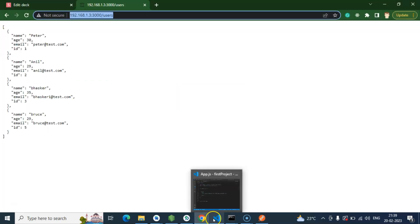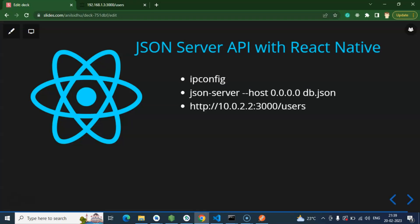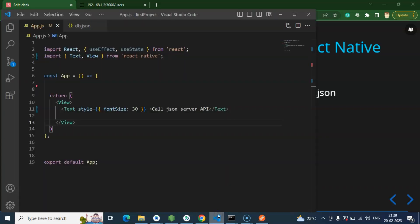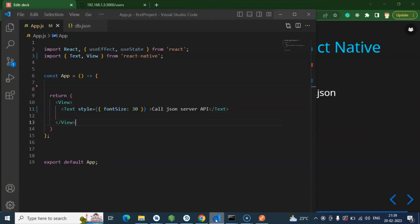So next, we have to access our IP address inside the Android emulator. For that we will use the 10.0.2.2 address — that's okay, no issue.